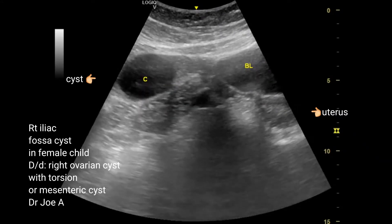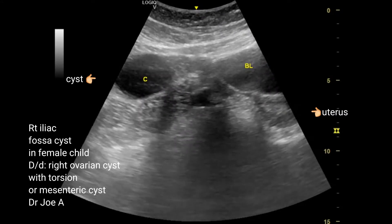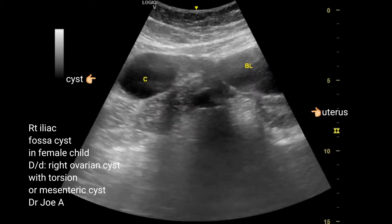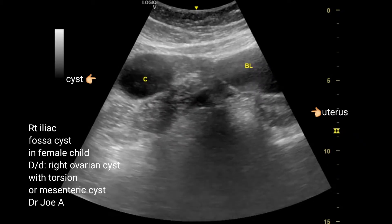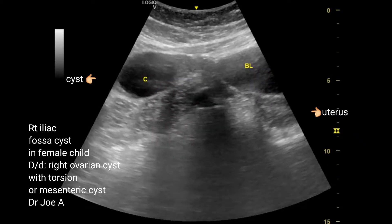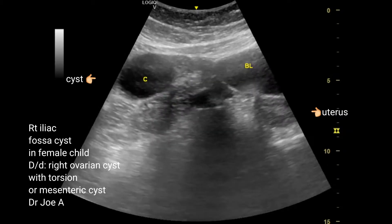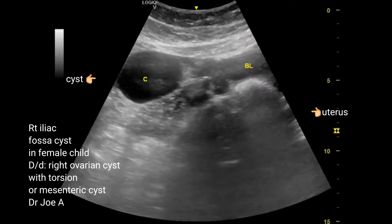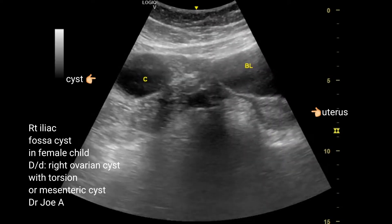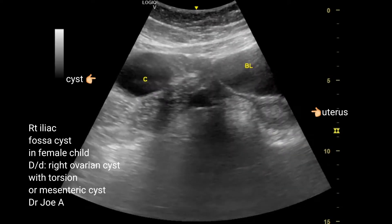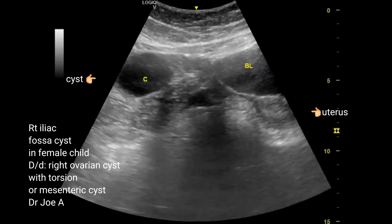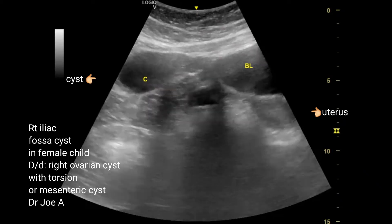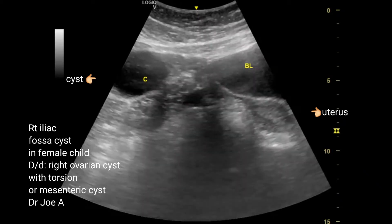Ultrasound shows a simple cyst, possibly related to the right ovary or para-ovarian elements. It is possible that the ovarian cyst has a peduncle with torsion of the cyst. The other differential diagnosis in this case is a mesenteric cyst.